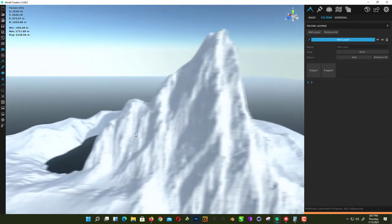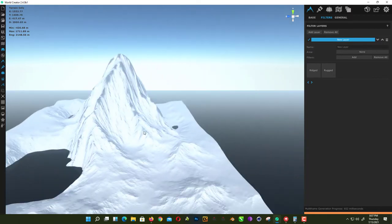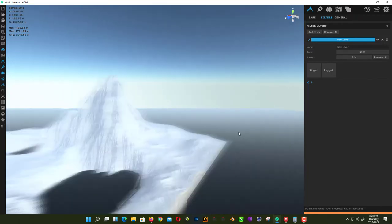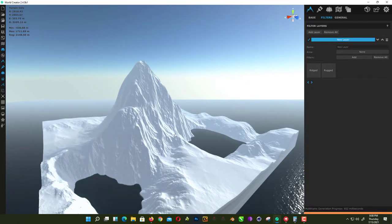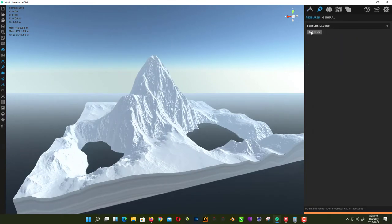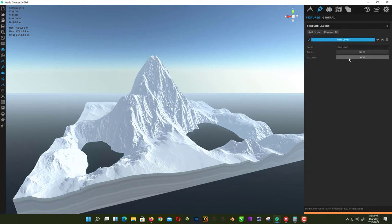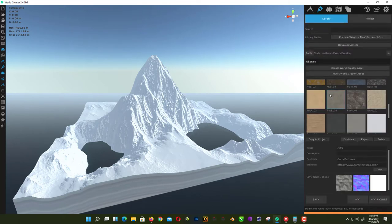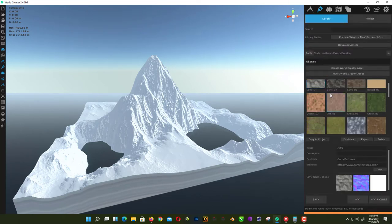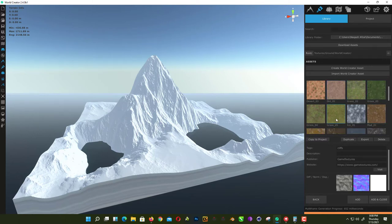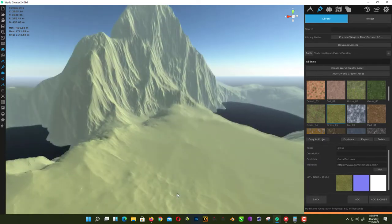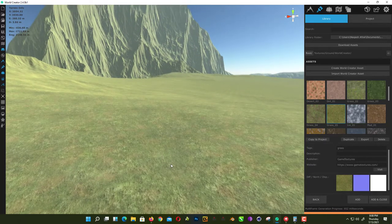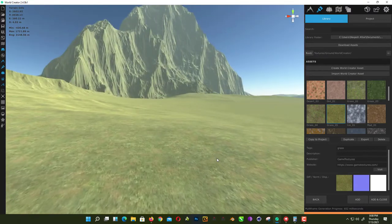Now it's time to give the terrain a texture. We simply click on the Texture tab and add a layer. Click on Add Texture — we want a grass texture, so we choose Grass 5. When you click Add, you can see the grass texture when you go close to your terrain.